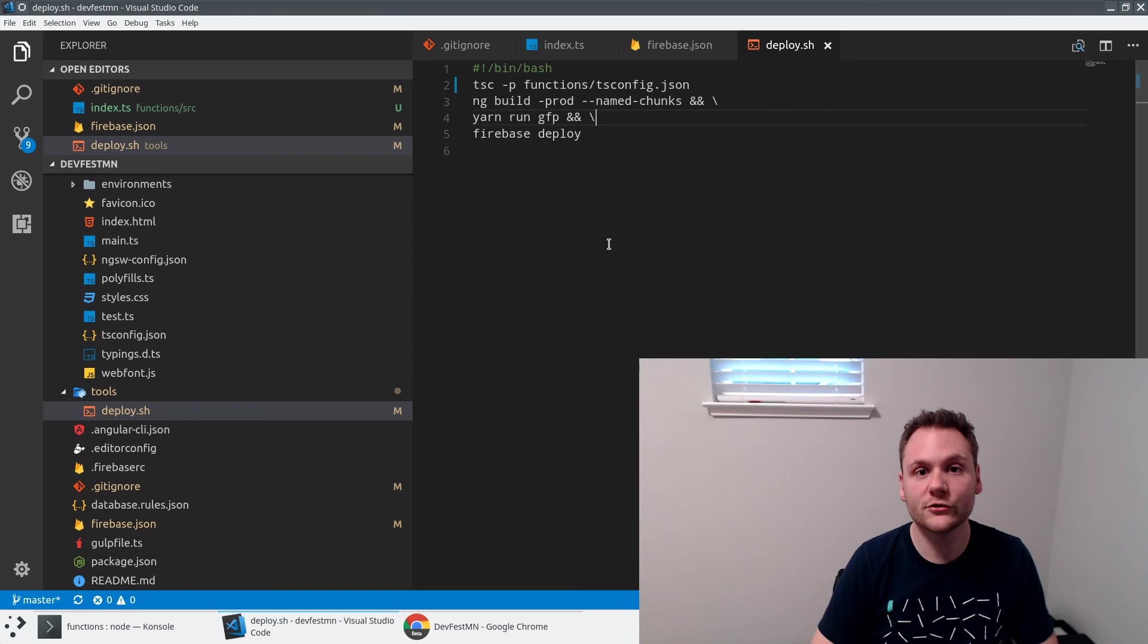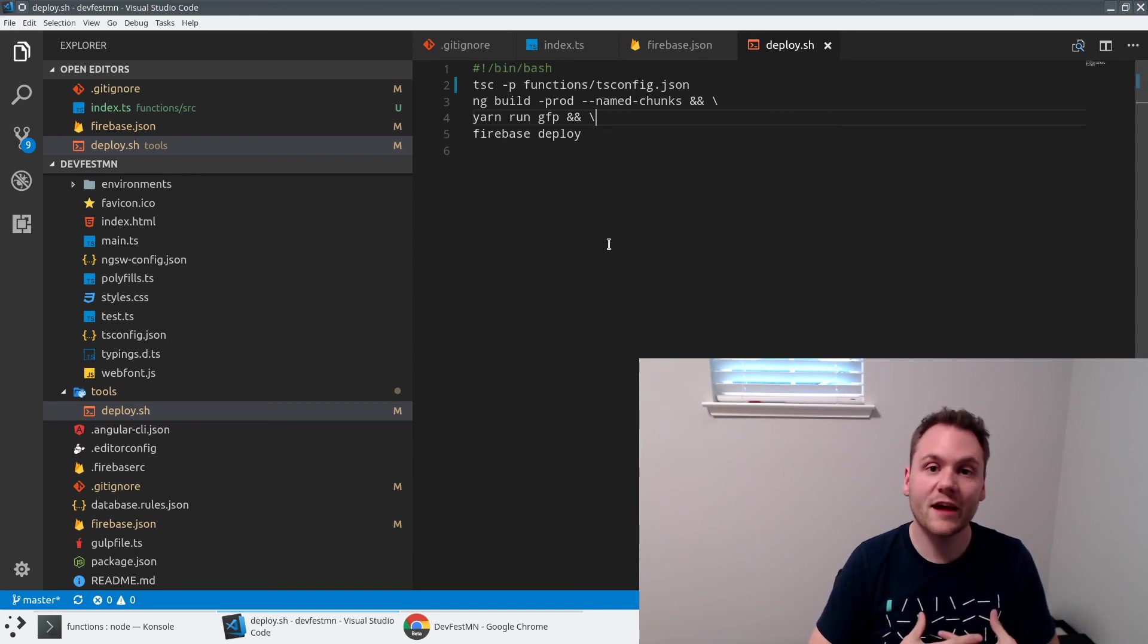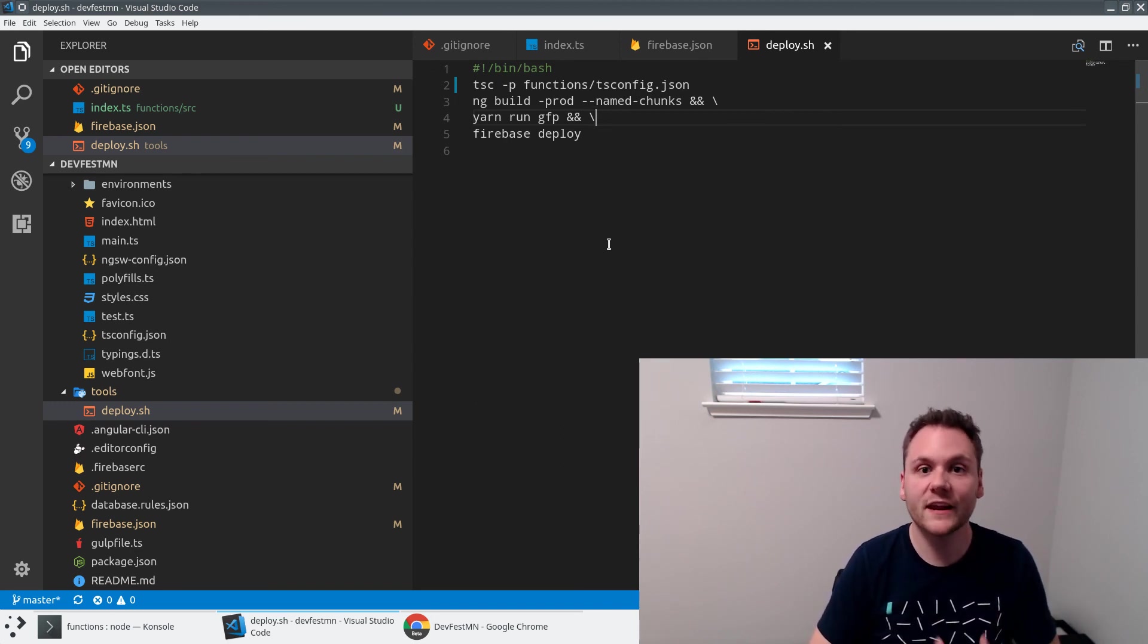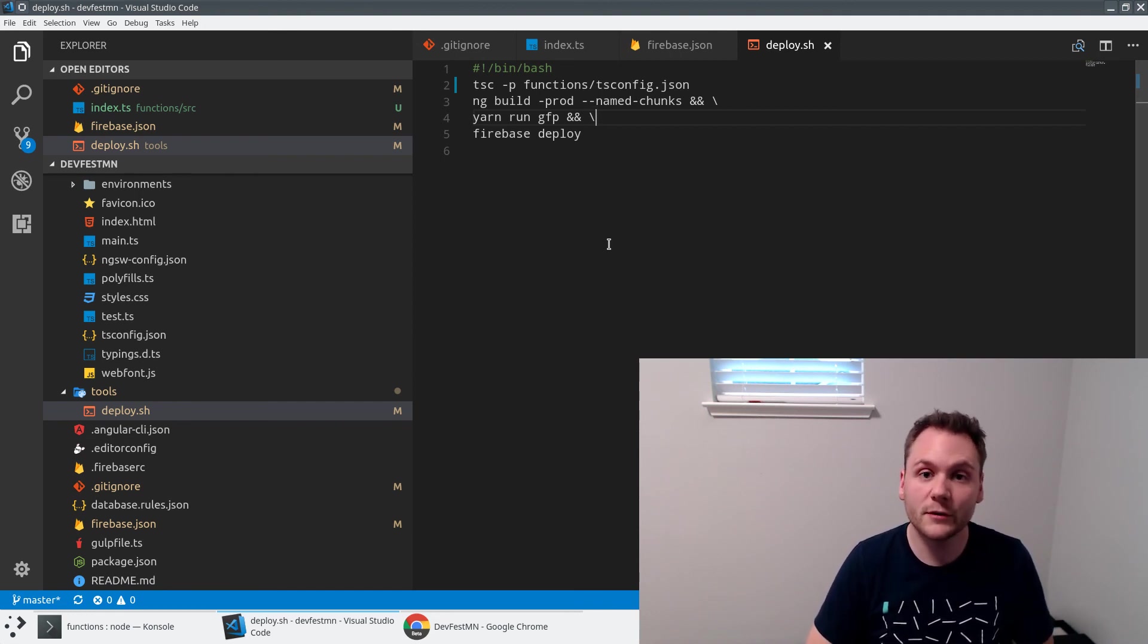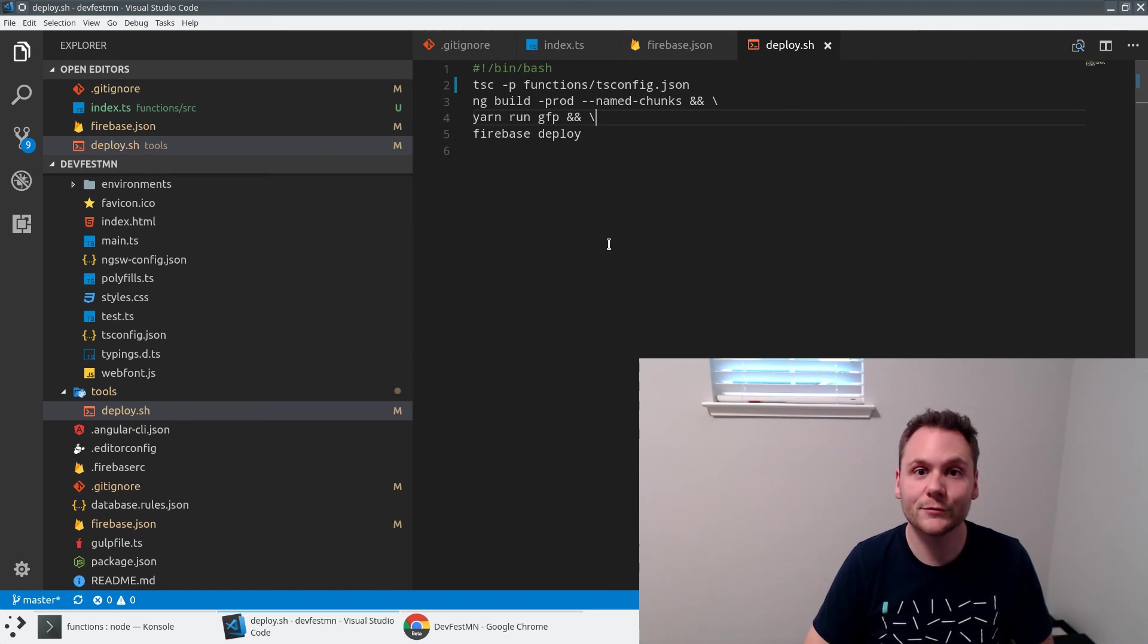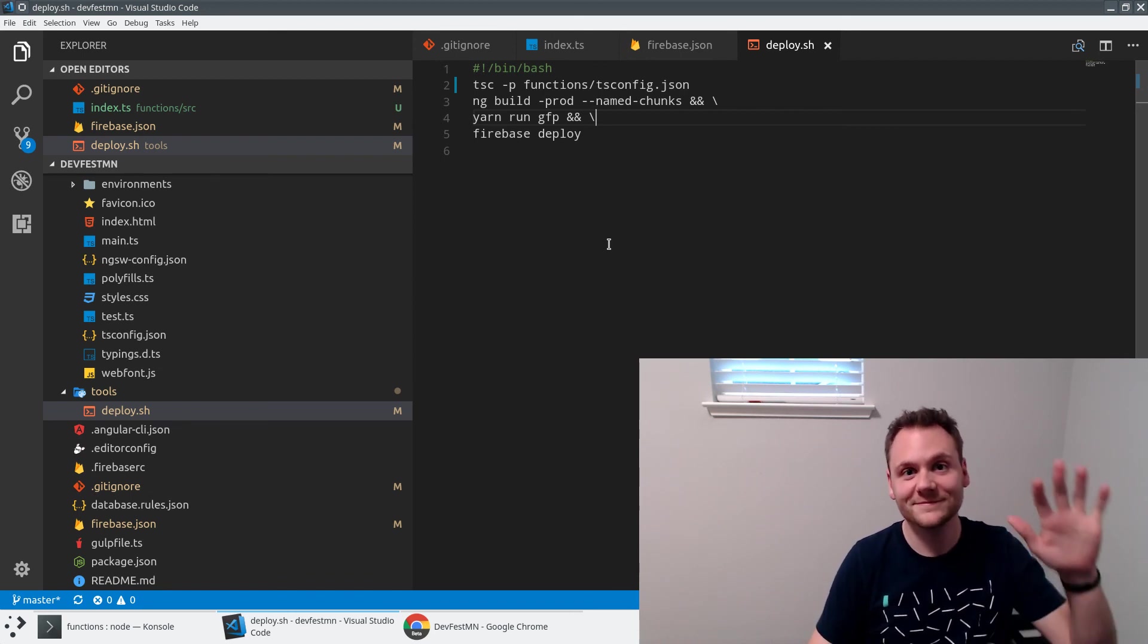We have now successfully added a sitemap to our Angular based site. That's again going to help search engines understand the URLs of my application without having to necessarily crawl it. We're giving it that additional layer of data, all powered by Firebase on the real-time database for the backend and functions to generate the sitemap. Thanks so much for watching.